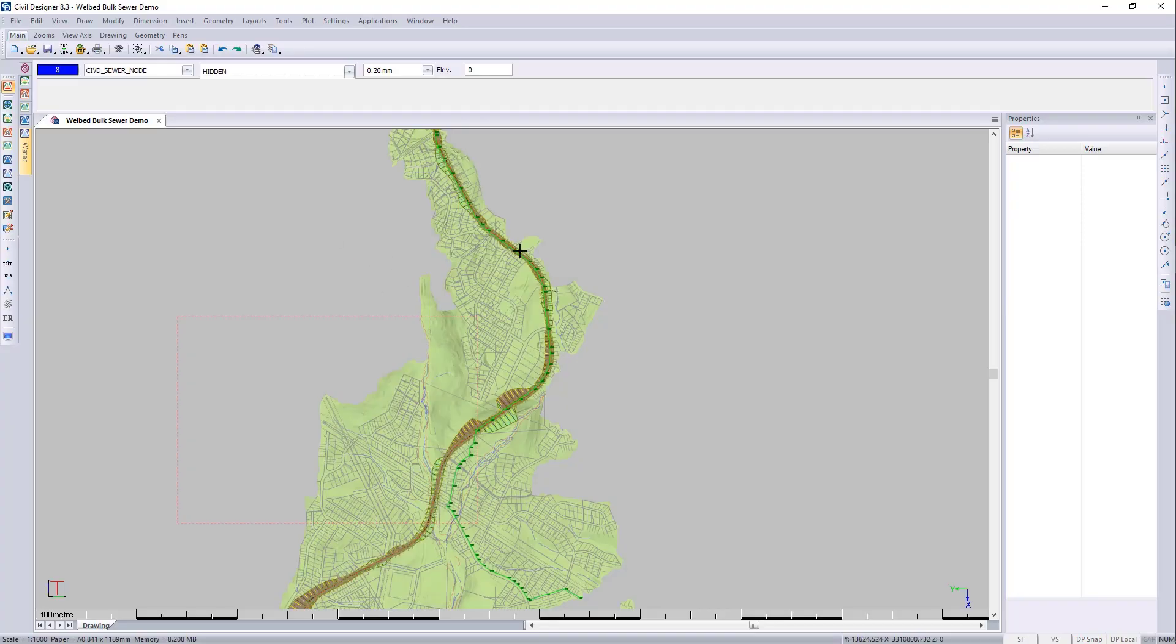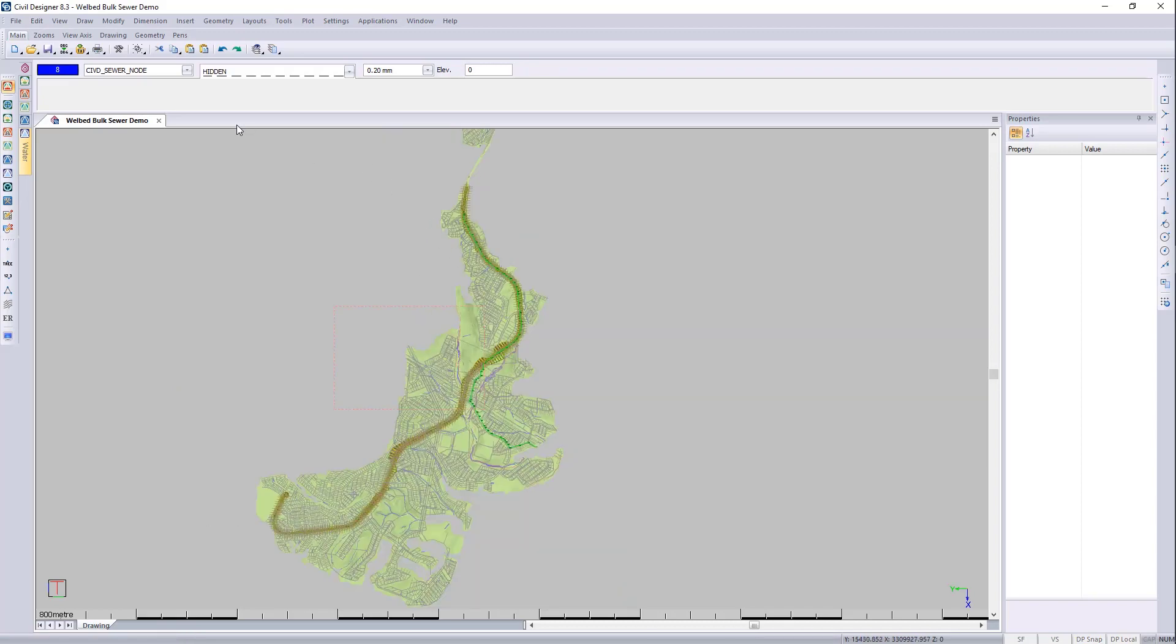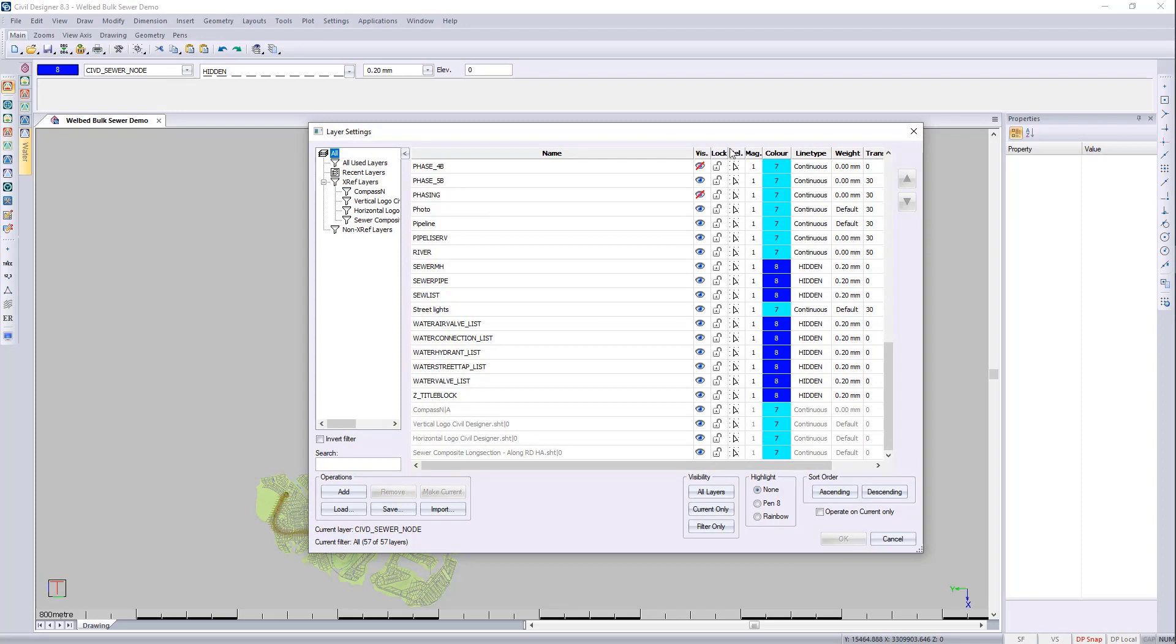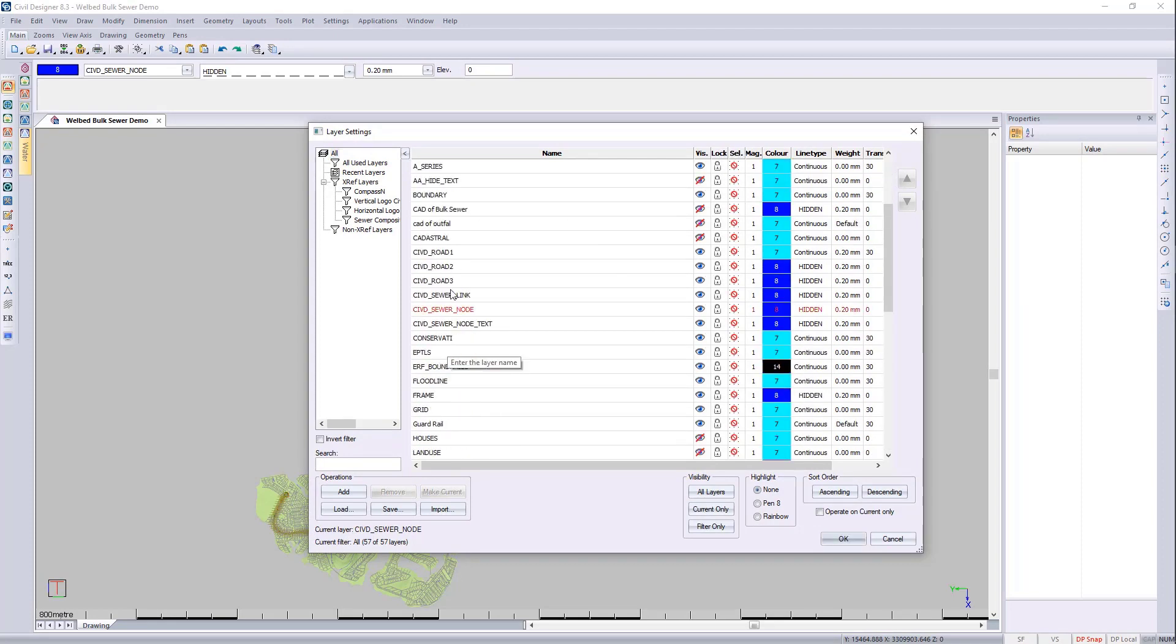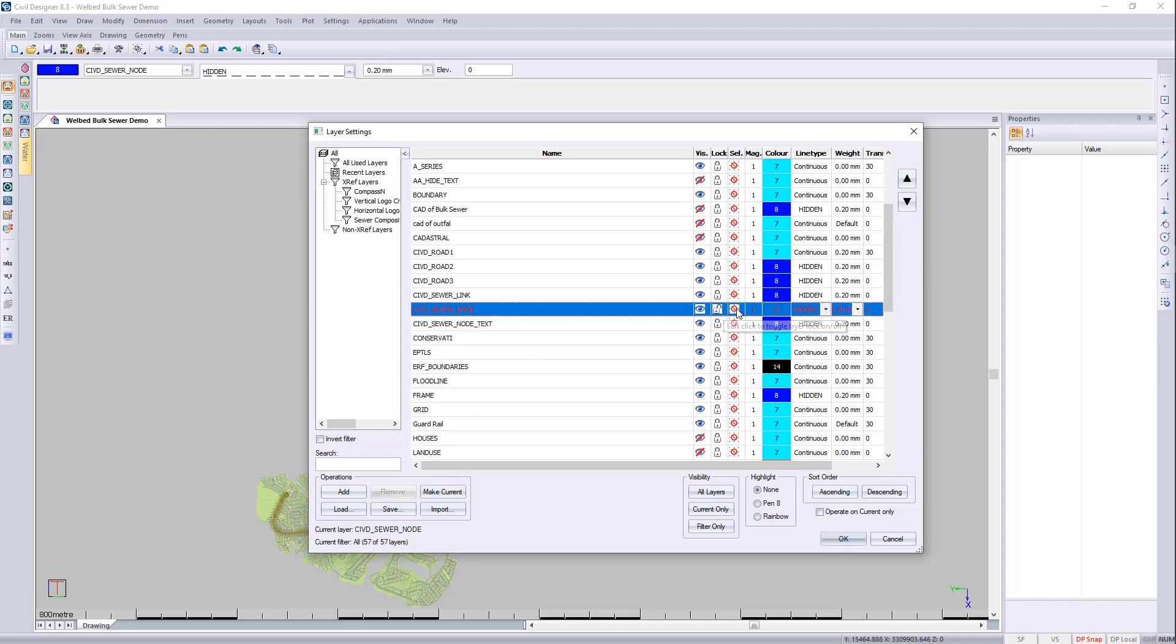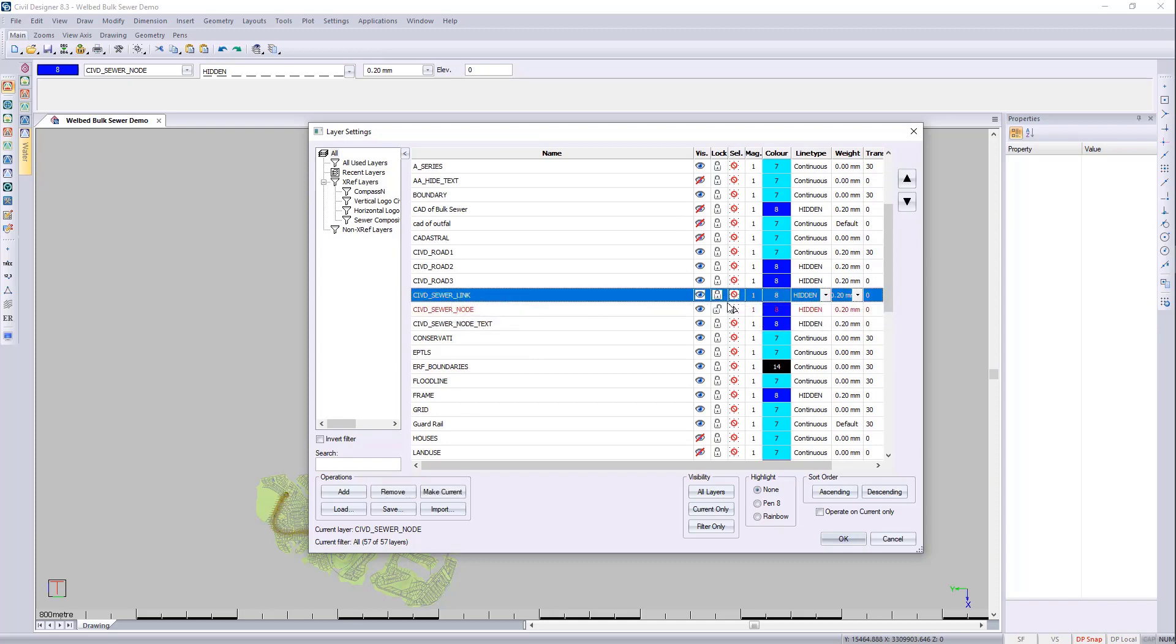And I would like to now select this route before I continue. So the easiest for me is to right click over here. And I want to make everything unselectable. So I can select the sewer nodes. And links.